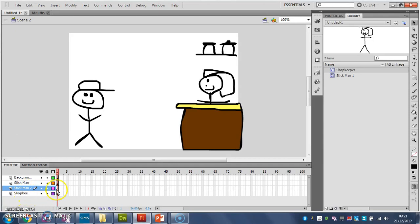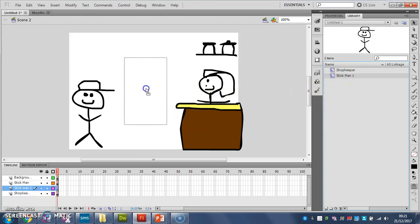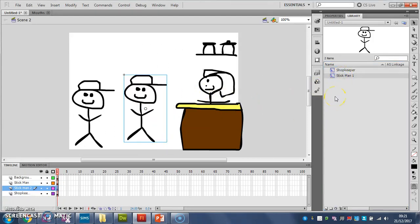But I want stickman 2 to be exactly the same as stickman 1. What I'm going to do is grab my stickman 1, make sure I've got the right layer selected. Yes, I have. And I'm going to drag him, and I'm going to drop him onto a new layer, just like that. And now I've got two of them that I can animate separately.